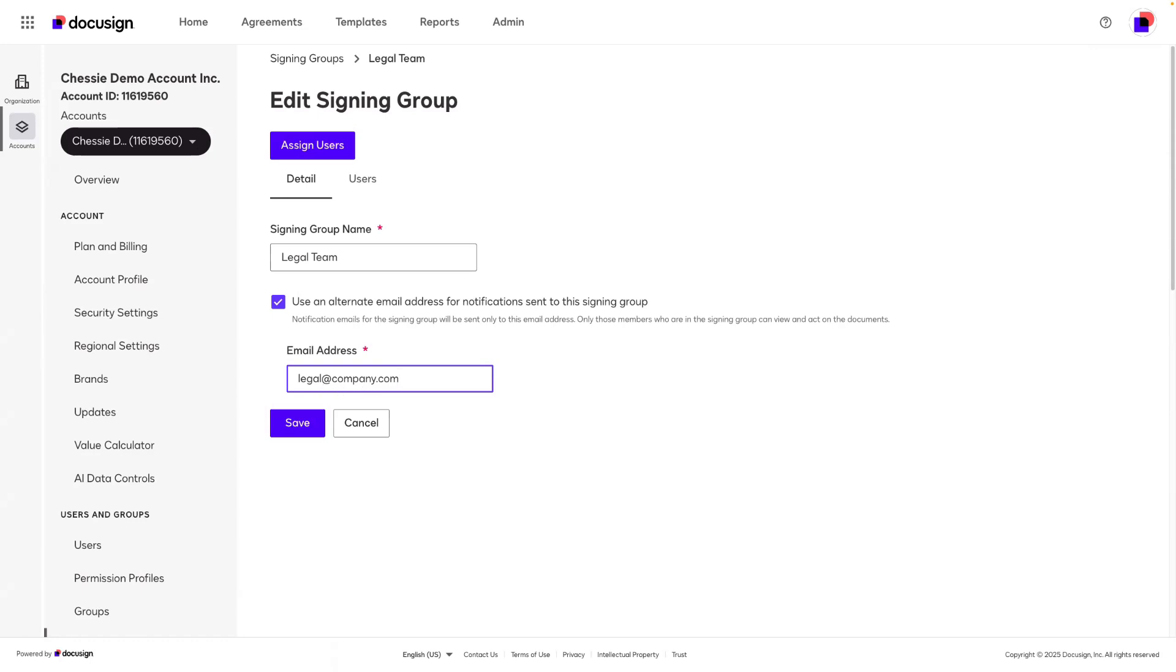Now, there are two things to note with this option. First, your signing group members do need to have access to this alternate email address that you add so that they can view the notifications. And second, your signing group members do need to have a DocuSign account in order to actually access the envelope from the notification that's sent to this alternate email address.